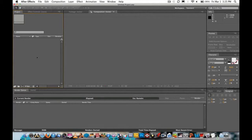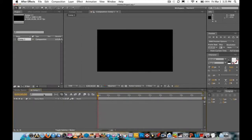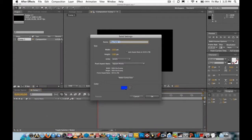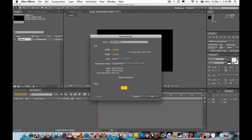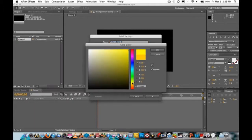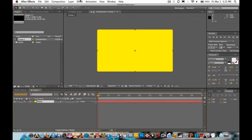Press Command+N and make sure to make it 10 seconds, then press OK. Now press Command+Y — you can choose any color you want. I'm going to choose yellow and call this layer 'ramp', then press OK.